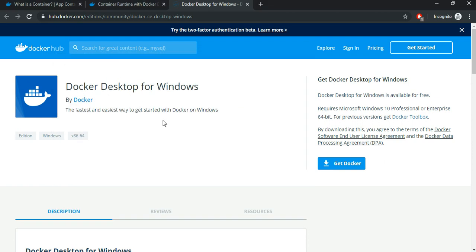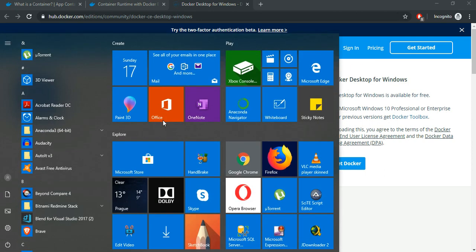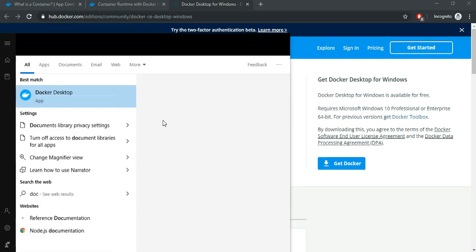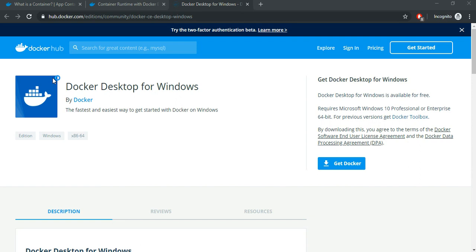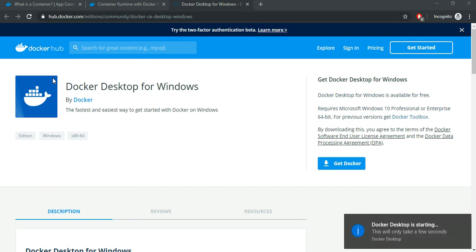After the installation is successful, you need to go to where you have installed the Docker and start this app. So, it should say Docker Desktop is starting. As you can see, it is starting up.